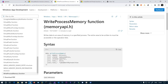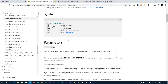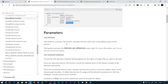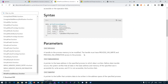Now let's define the WriteProcessMemory function. It writes data to an area of memory in the specified process. There are some mandatory permissions required. For WriteProcessMemory, you need PROCESS_VM_WRITE and PROCESS_VM_OPERATION permissions.